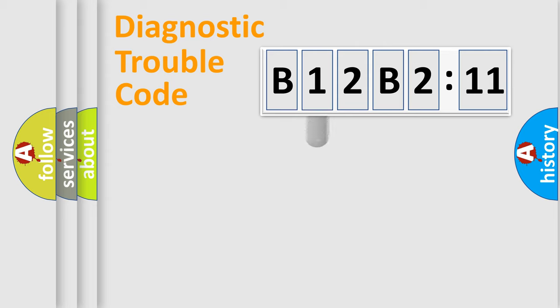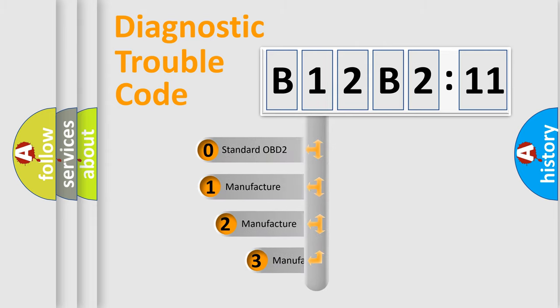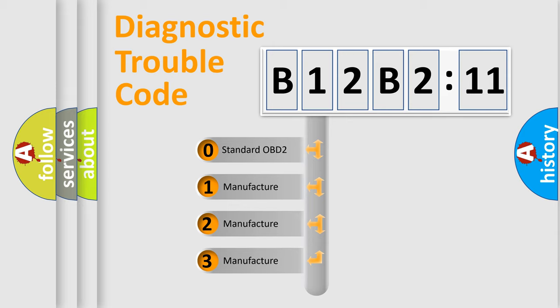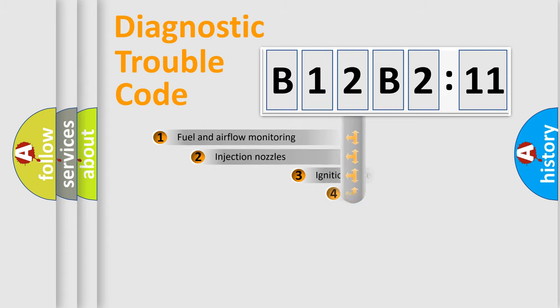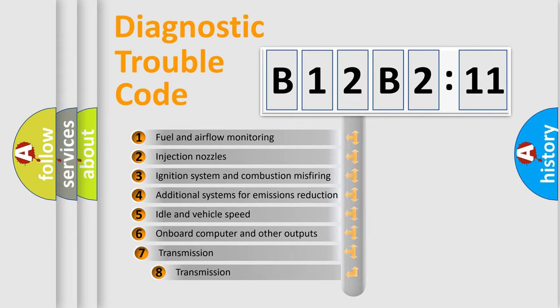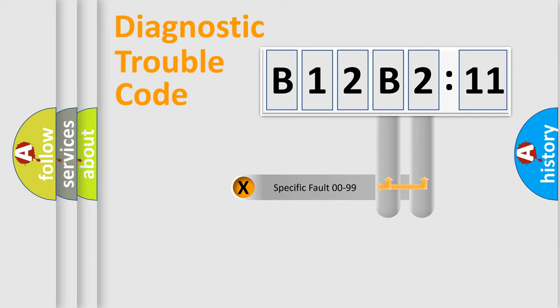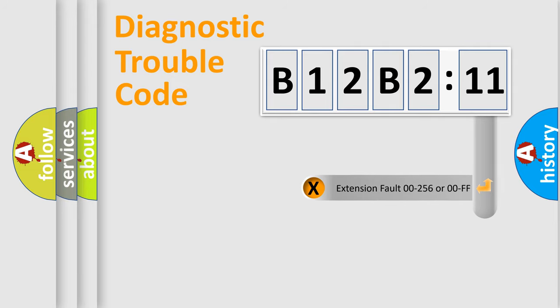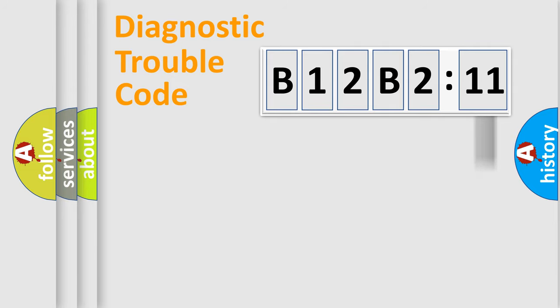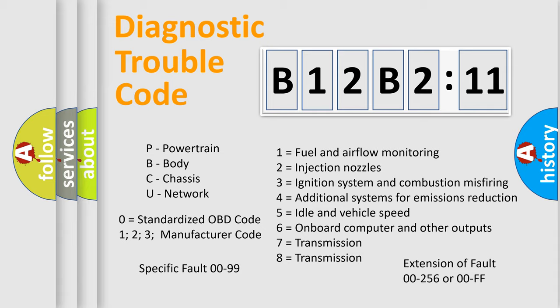This distribution is defined in the first character code. If the second character is expressed as zero, it is a standardized error. In the case of numbers 1, 2, or 3, it is a manufacturer-specific error. The third character specifies a subset of errors. The distribution shown is valid only for the standardized DTC code. Only the last two characters define the specific fault of the group. The add-on to the error code serves to specify the status in more detail, for example, a short to the ground. Let's not forget that such a division is valid only if the second character code is expressed by the number zero.